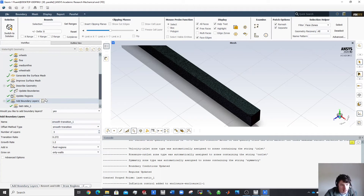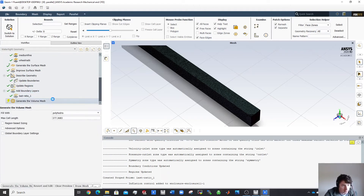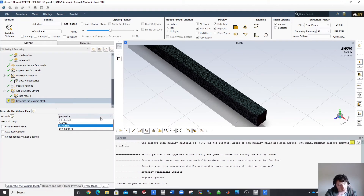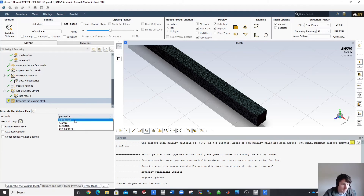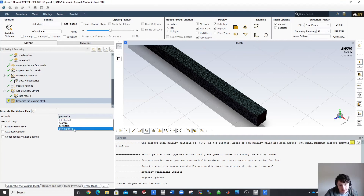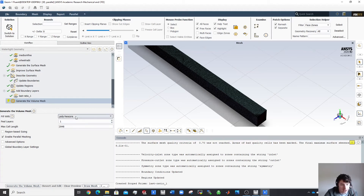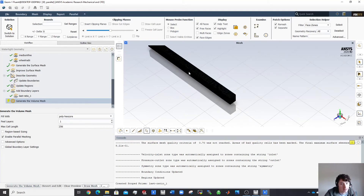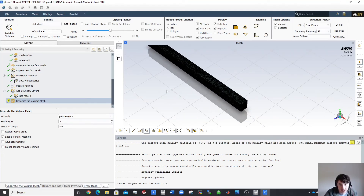You'll need to experiment with these values, but don't go much above eight inflation layers unless you have a very powerful computer. For the volume mesh, after the surface mesh and prism inflation layers, I use polyhexcore mesh — it's a newer mesh type and works very well. My maximum cell size is 256 mm. With parallel meshing enabled, the domain is split into seven pieces and each core meshes its own section.